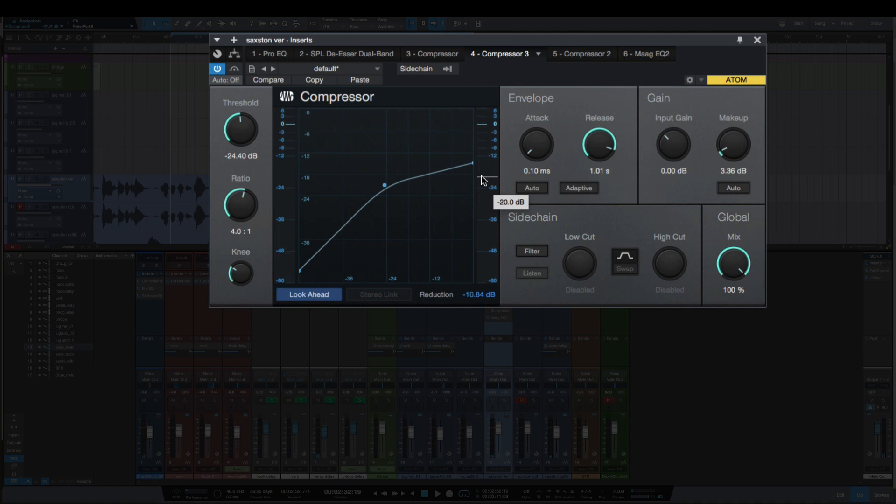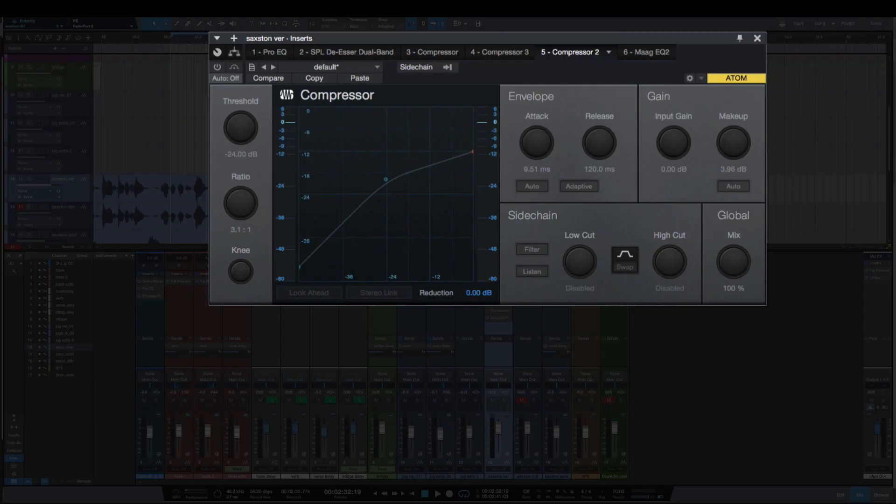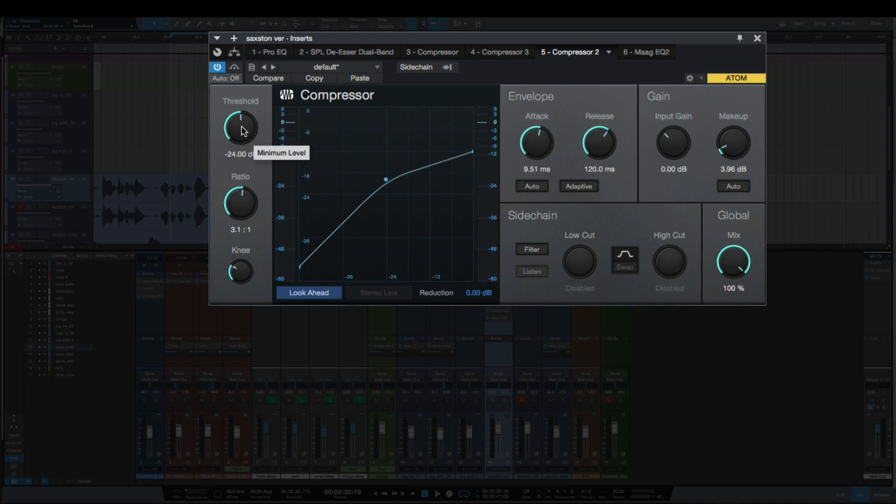And you can hear there how the vocal feels pushed back, it's lower in volume, and that's just because we're over-compressing it. So this last compressor here is one that I have set up - I don't want to say correctly, but set up how I would set this to compress this vocal. Got about a 10 millisecond attack time, 120 millisecond release, -24 threshold, 3:1 on the ratio.